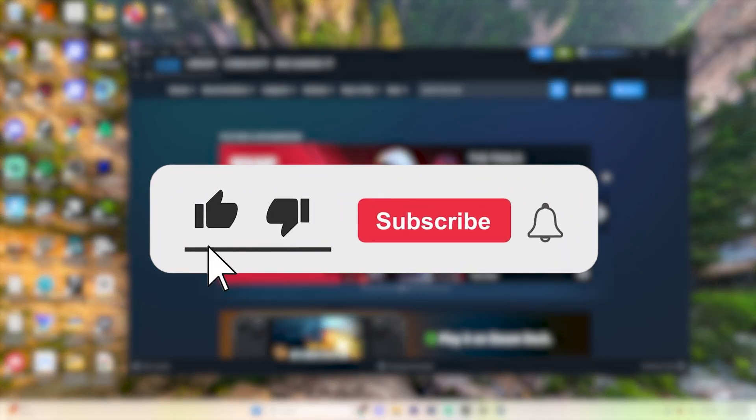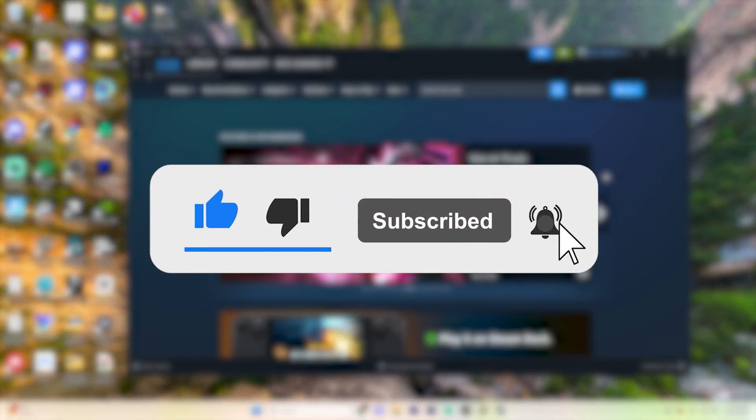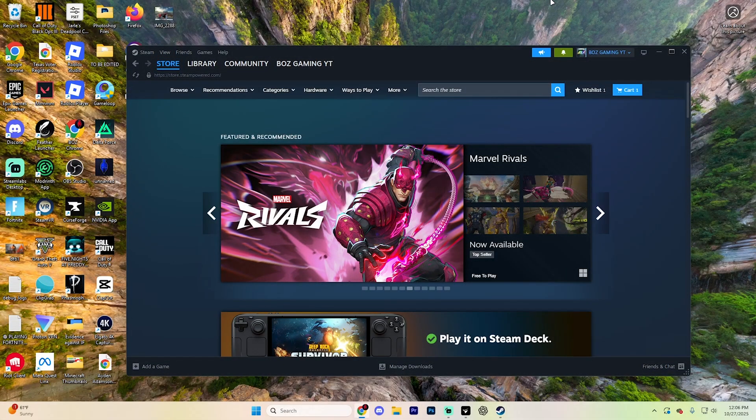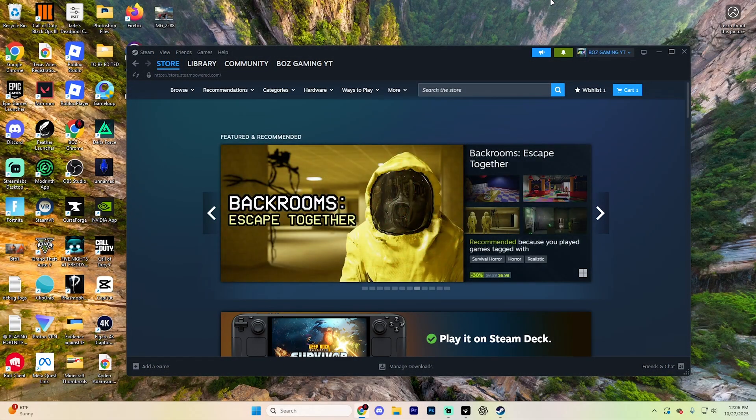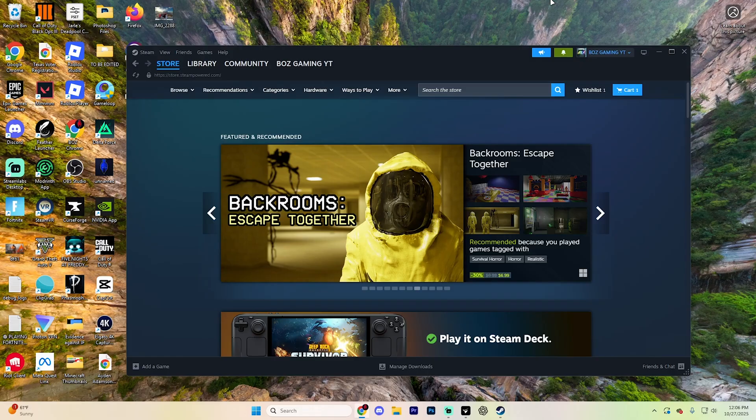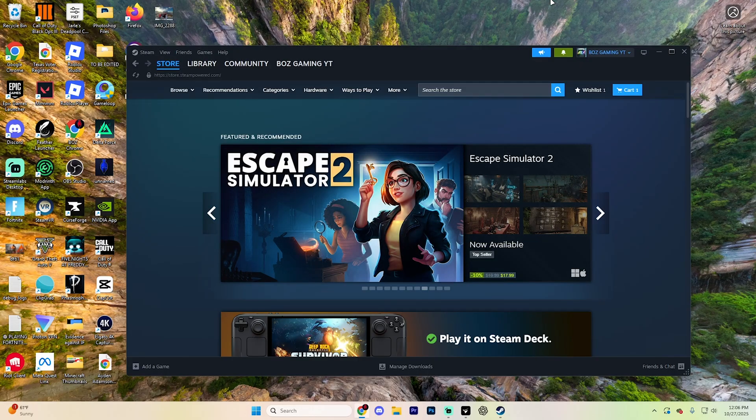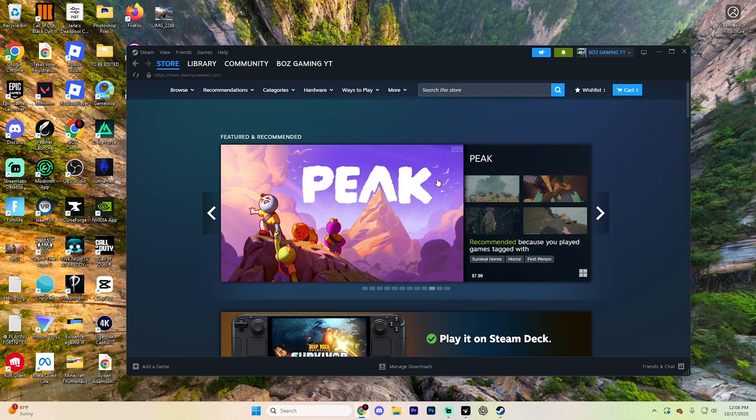Before we dive into this guide though, make sure to like the video and subscribe to the channel with all notifications on. It really does help the channel and lets us know that you want more content like this. If at any point with this guide you have any questions, just ask them down in the comment section below and we can help you out further.